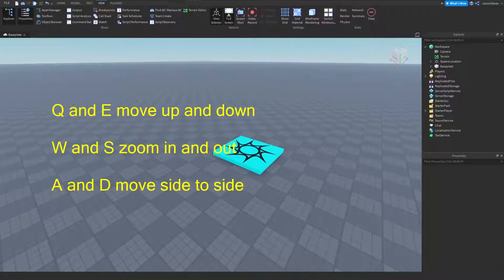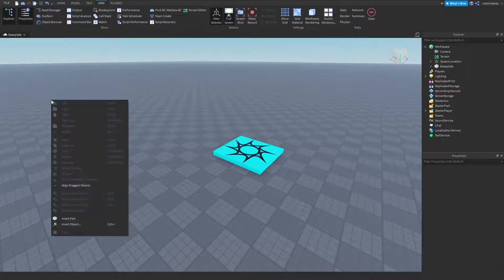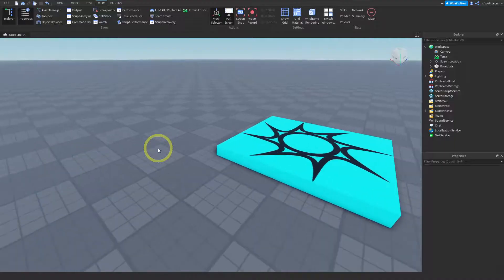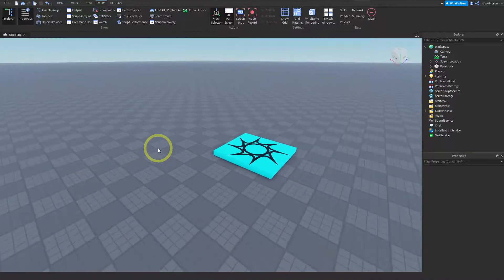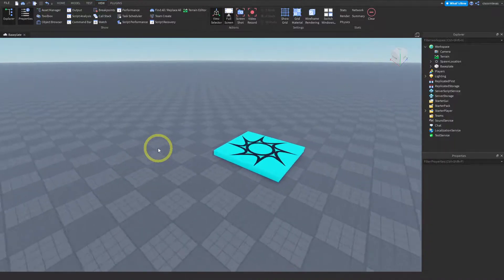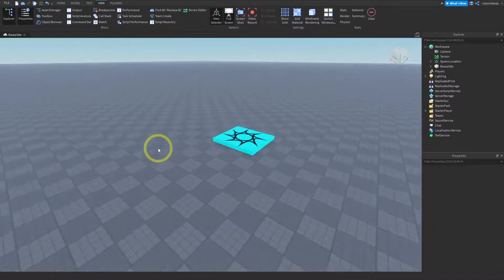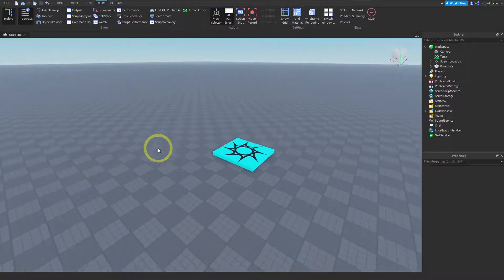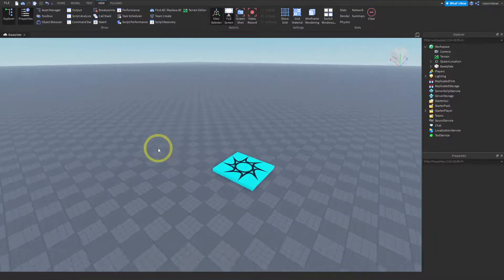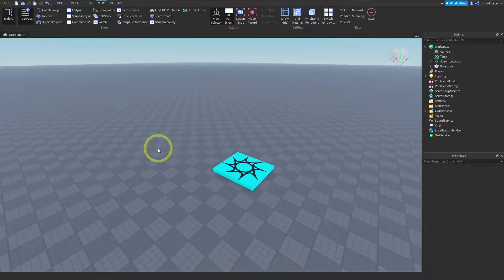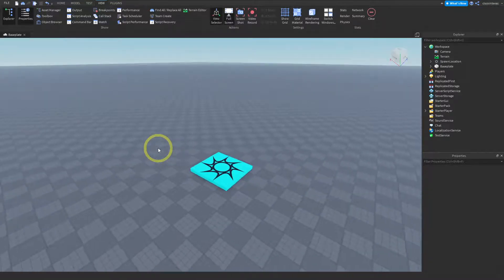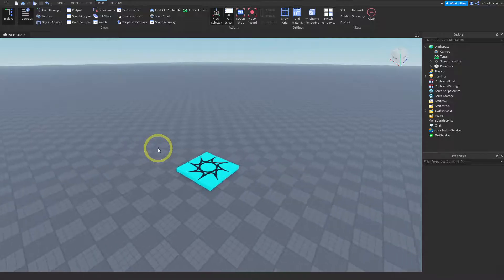Let's go ahead and practice with that. I'm going to use W and it zooms in. Then I'm going to use S to zoom out. W, S. Then I'm going to use Q and E to move up and down. And then A and D will move side to side. You end up using all three of these ways to move your camera.